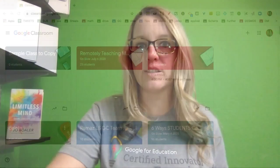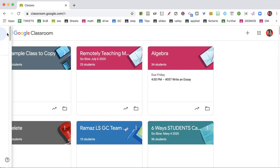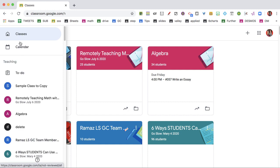If you want to delete a Google Classroom class, the first place you have to start is on the Class Tiles page. So go to classroom.google.com, or on the three lines menu, go to Classes.